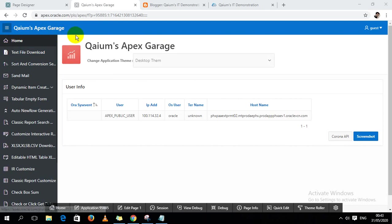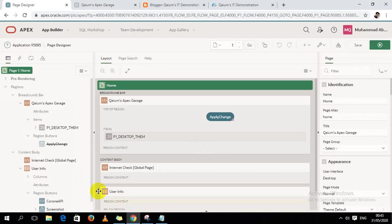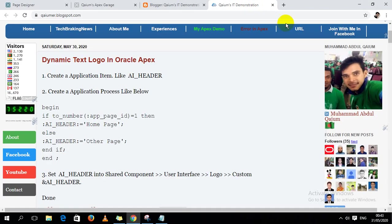I mean if I stay in page one then it will show Qaium's Garage, or if I go to other pages then it will show something else. Okay let's start. First of all, I've already written down